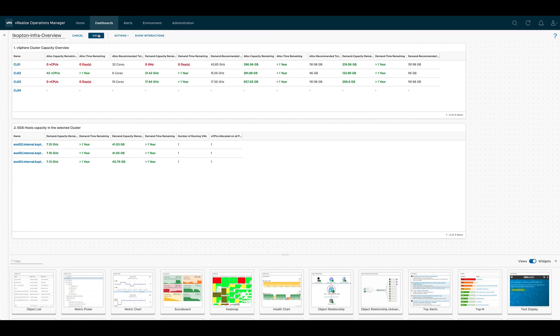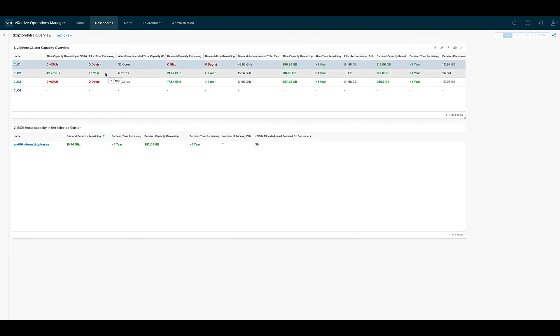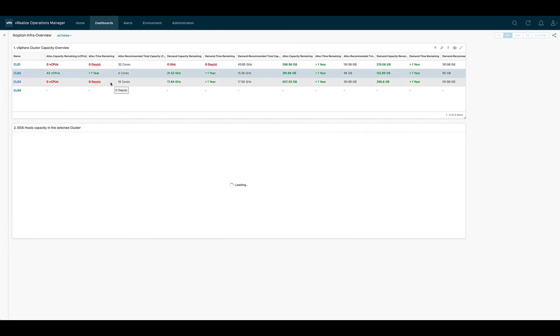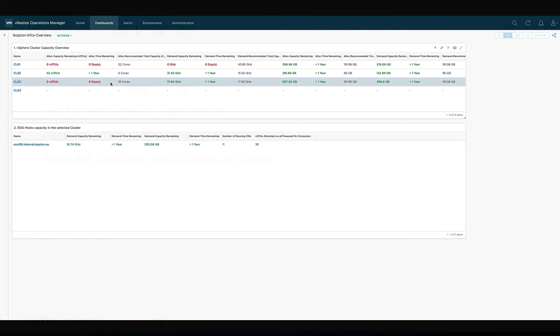Anytime we select a cluster we see the utilization KPIs for the cluster and we see also utilization KPIs for the hosts within the cluster.